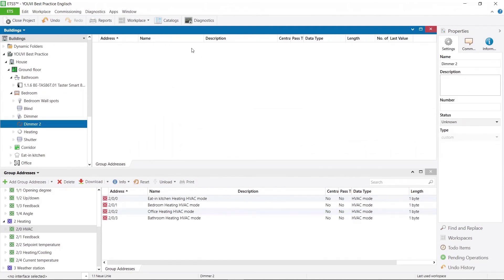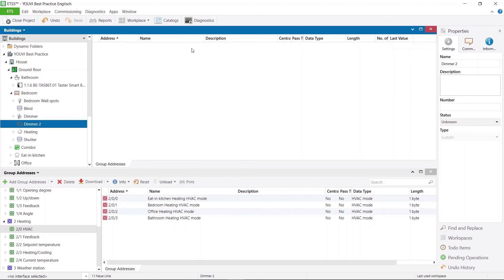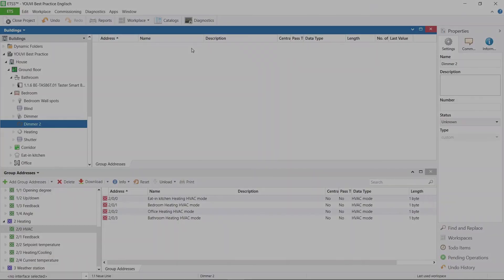I hope this video was helpful for you and that the import works smoothly. If there are any problems after all, please feel free to contact our support. The next video will show you how to set up the visualization after the ETS import and how to prepare UV for the customer. You will also learn about backups in UV and much more. Thank you for watching this video until the end. I hope to see you again in the next one.